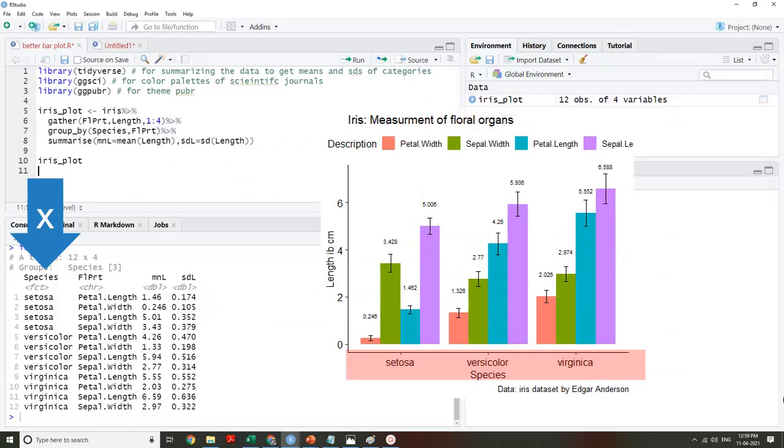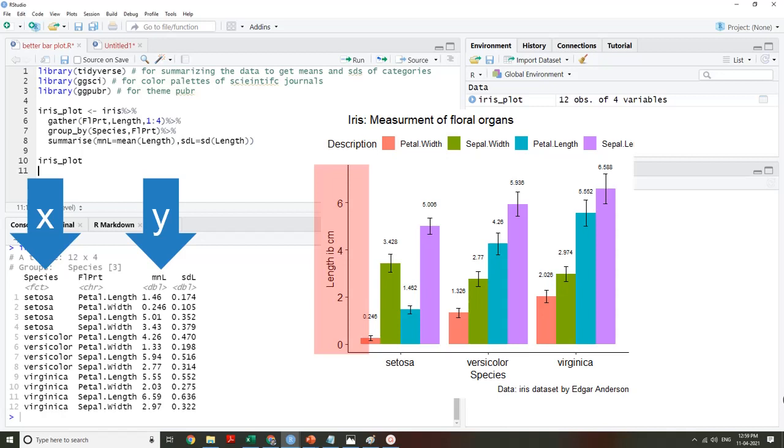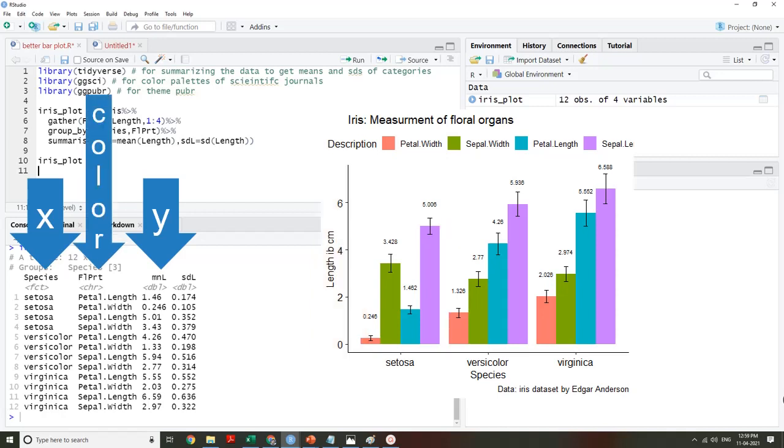We will use species as the x-axis, mean length (MnL) as the y-axis. This will determine the height of bars, and flower part we will map to the color variable so that each flower part will have a distinct color.